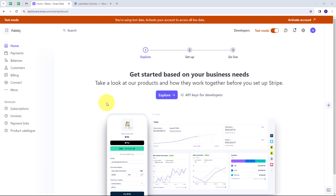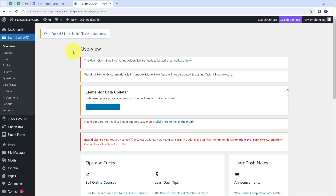Today we are going to see how we can enroll a student in LearnDash on Stripe Payment. I'm using Stripe as my payment gateway and selling courses through that. Whenever I get a new Stripe payment for a particular course, I want to automatically enroll that student into a course in LearnDash. I'm going to build this connection using Pabbly Connect, without any coding or programming skills.